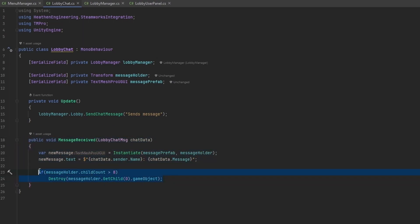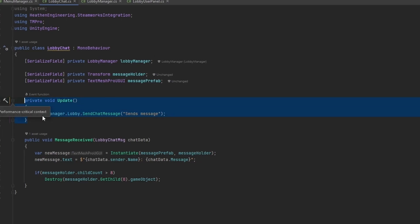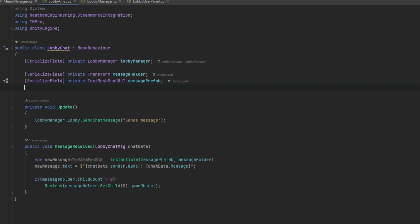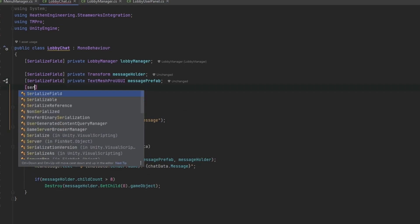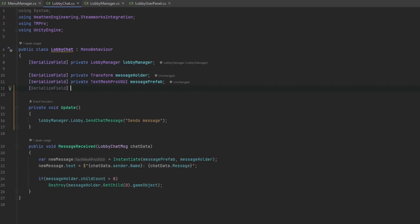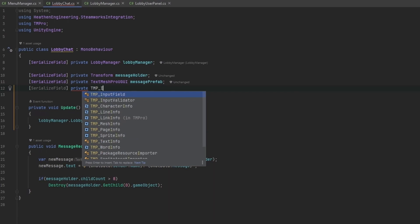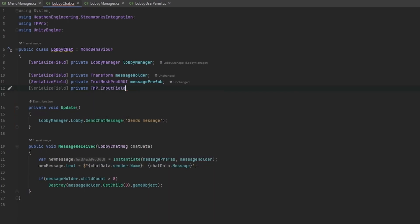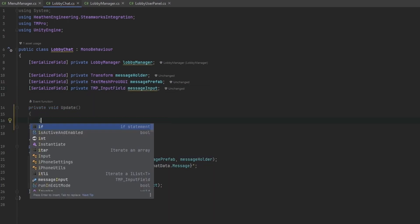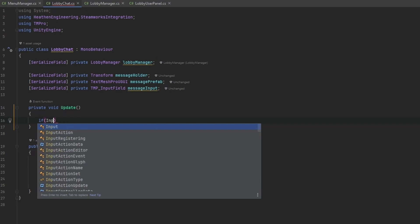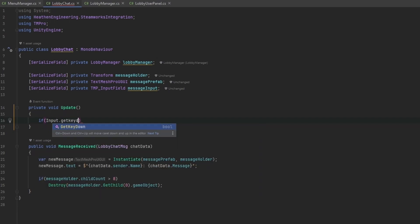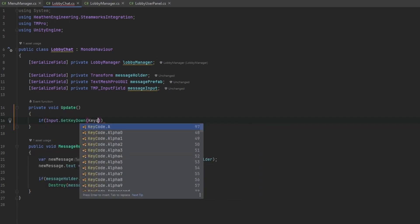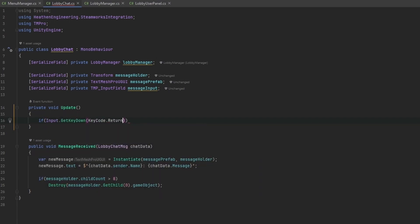Now we need a good way to send the message, obviously this setup isn't great. Let's just take an input form field, so let's do serialize field private TMP underscore input field and this will be our message input.